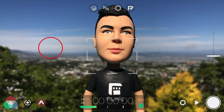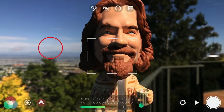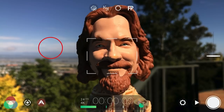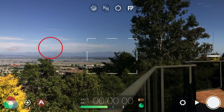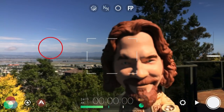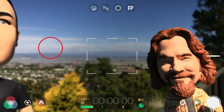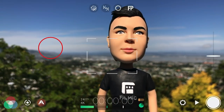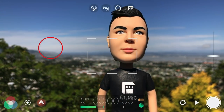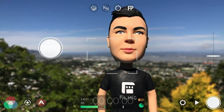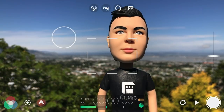Having used the new auto mode for a while now, I found that Filmic Pro has virtually replaced the native camera app, as it offers the same ease of use for point and shoot situations, but with superior image quality and the ability to quickly make manual adjustments when needed.